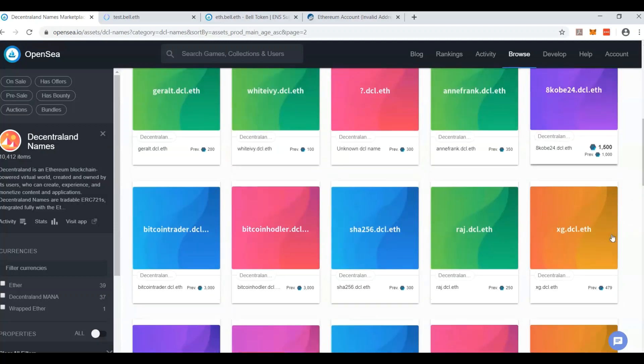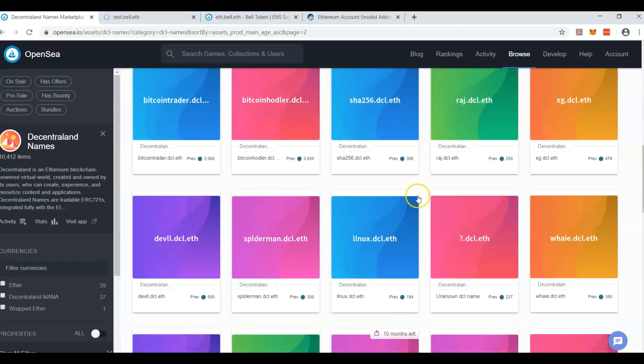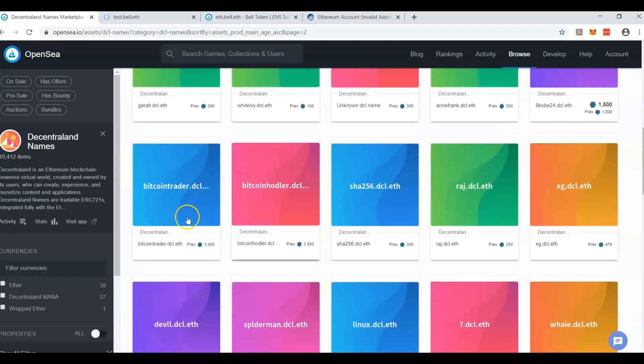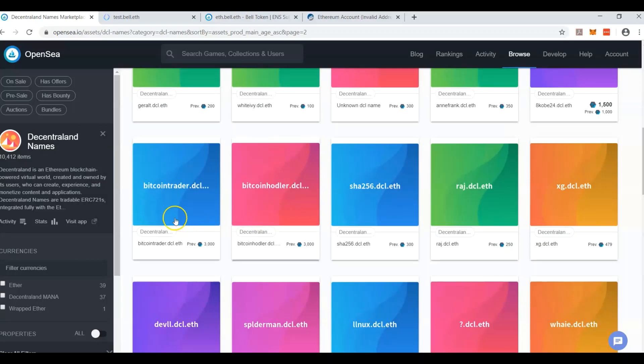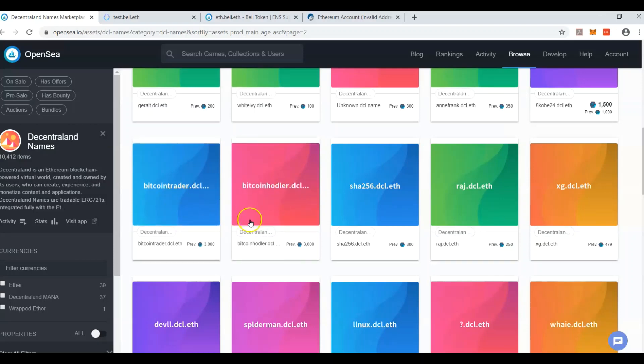Nothing too crazy. Oh, 3000, 3000, 3000 mana for Bitcoin holder, hodler, and Bitcoin trader.